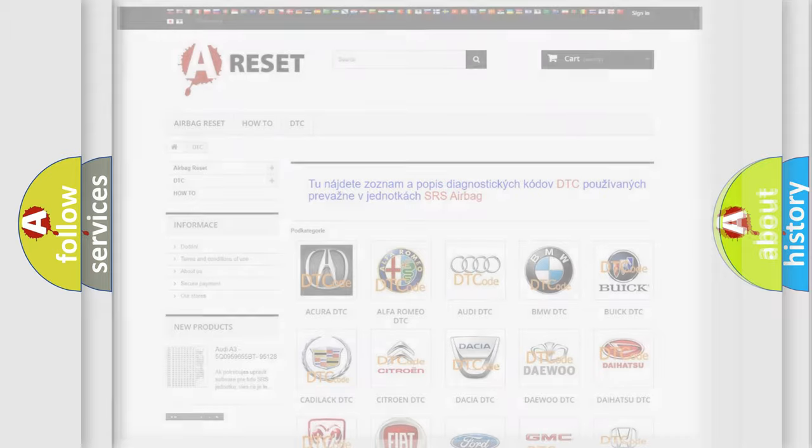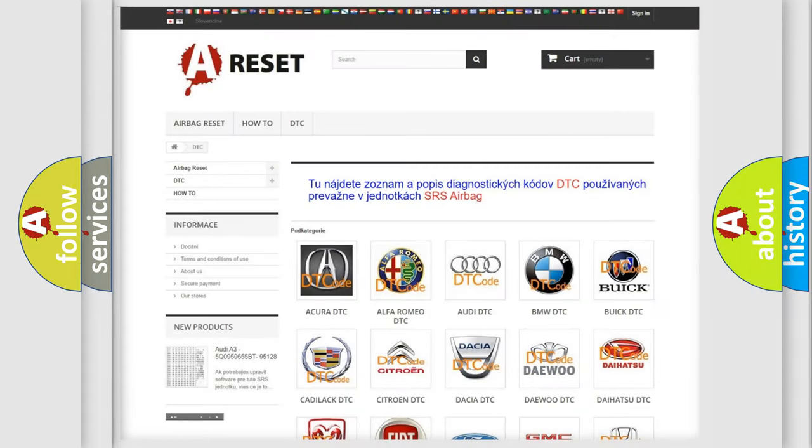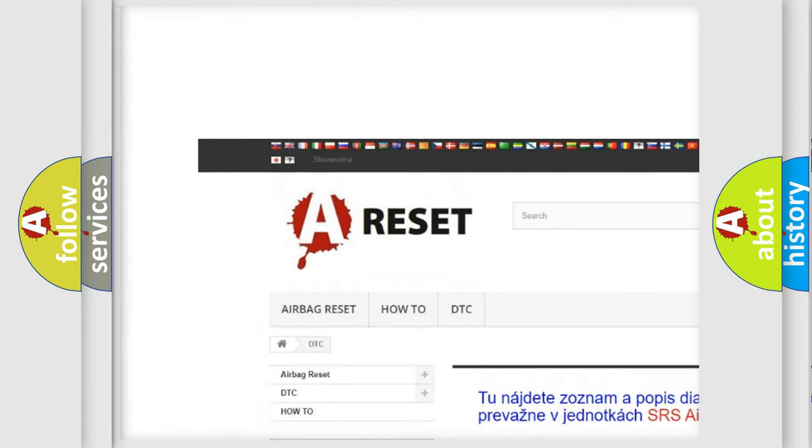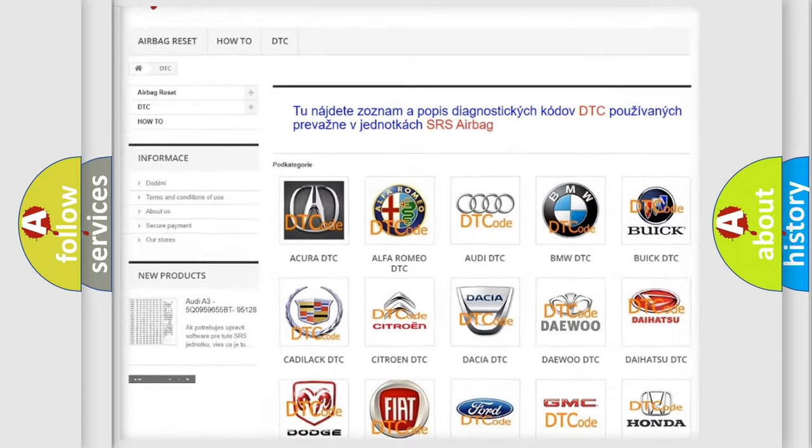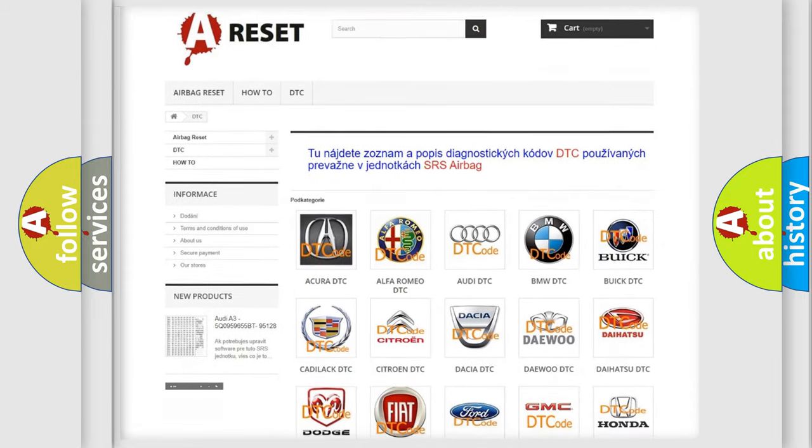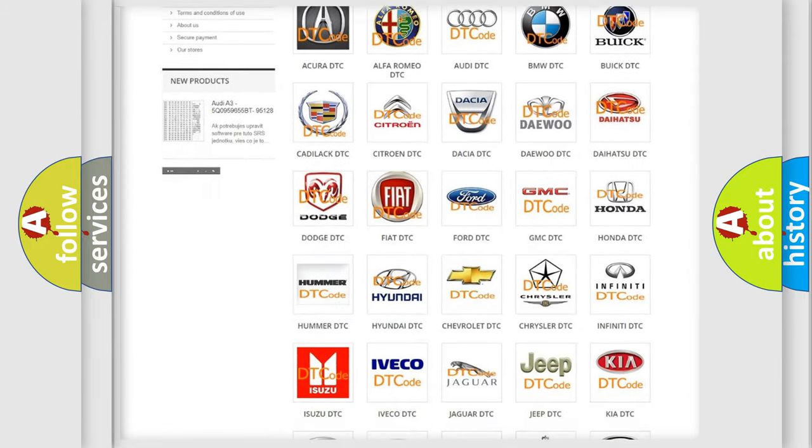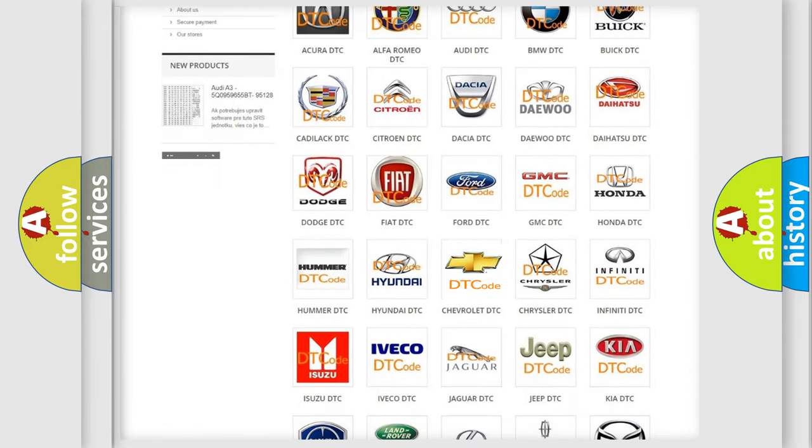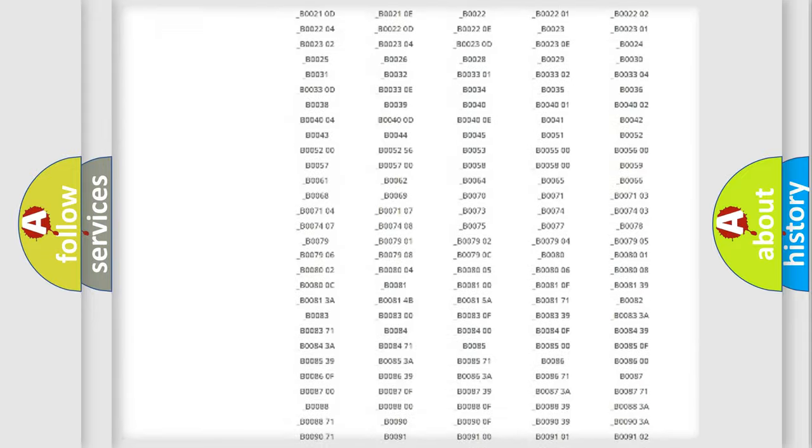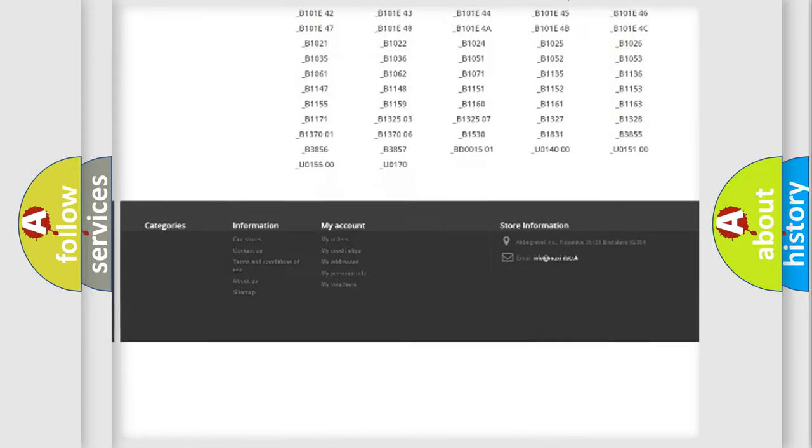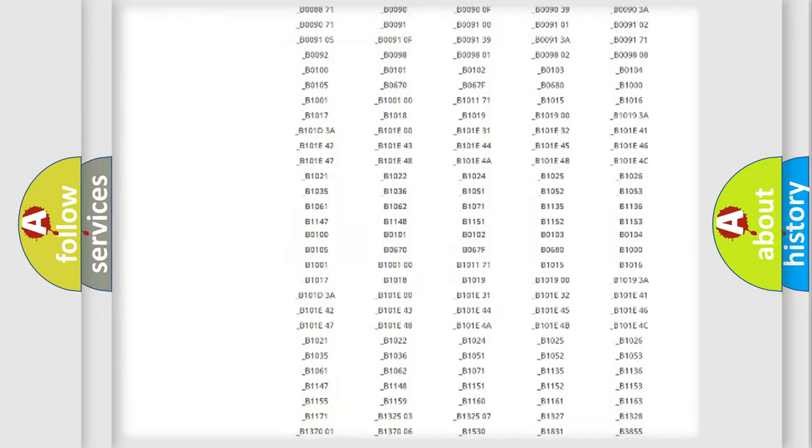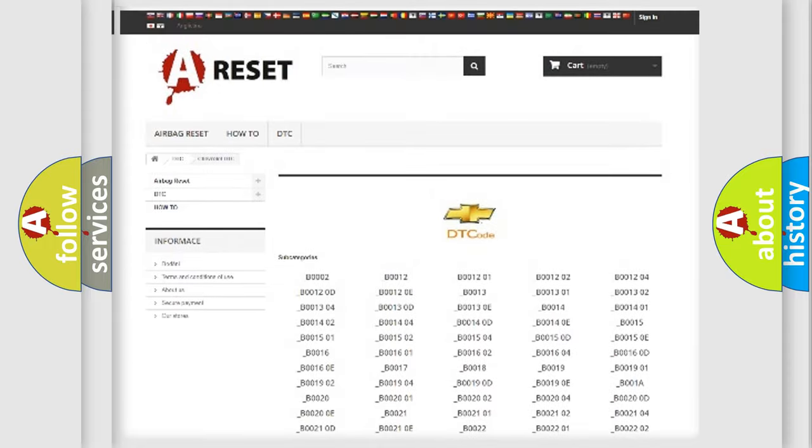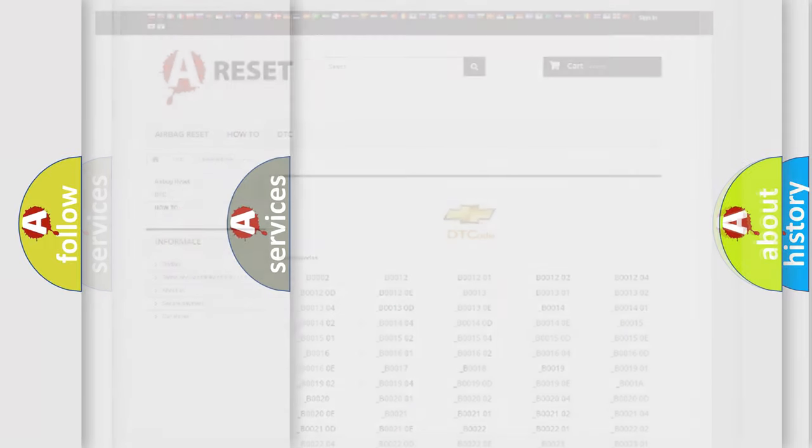Our website airbagreset.sk produces useful videos for you. You do not have to go through the OBD2 protocol anymore to know how to troubleshoot any car breakdown. You will find all the diagnostic codes that can be diagnosed in Chevrolet vehicles, also many other useful things.